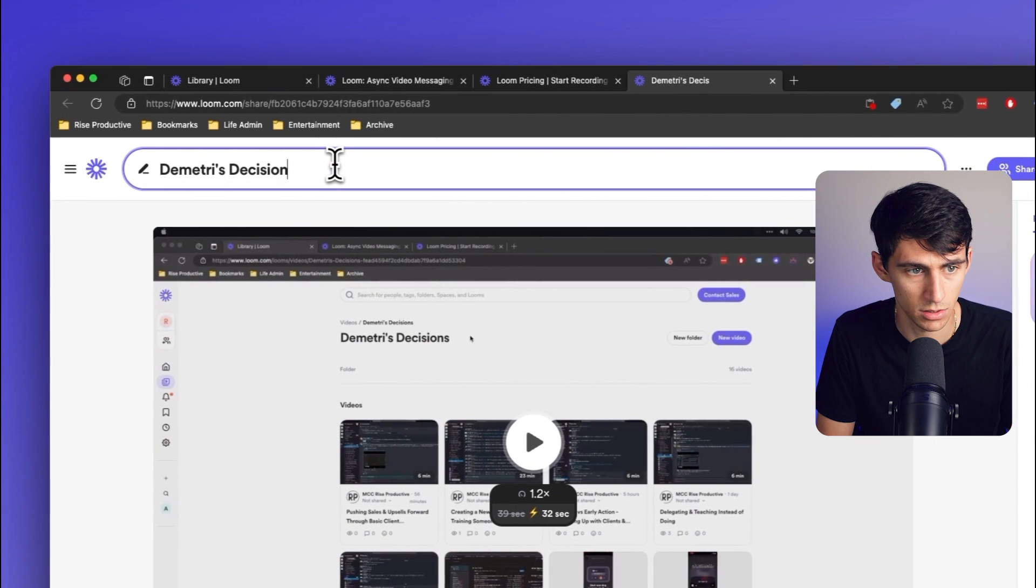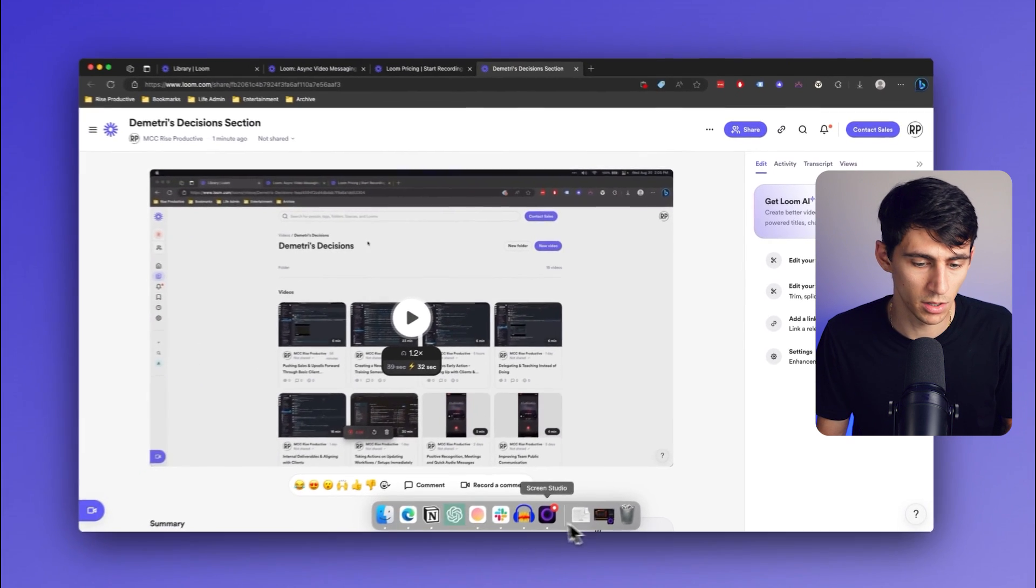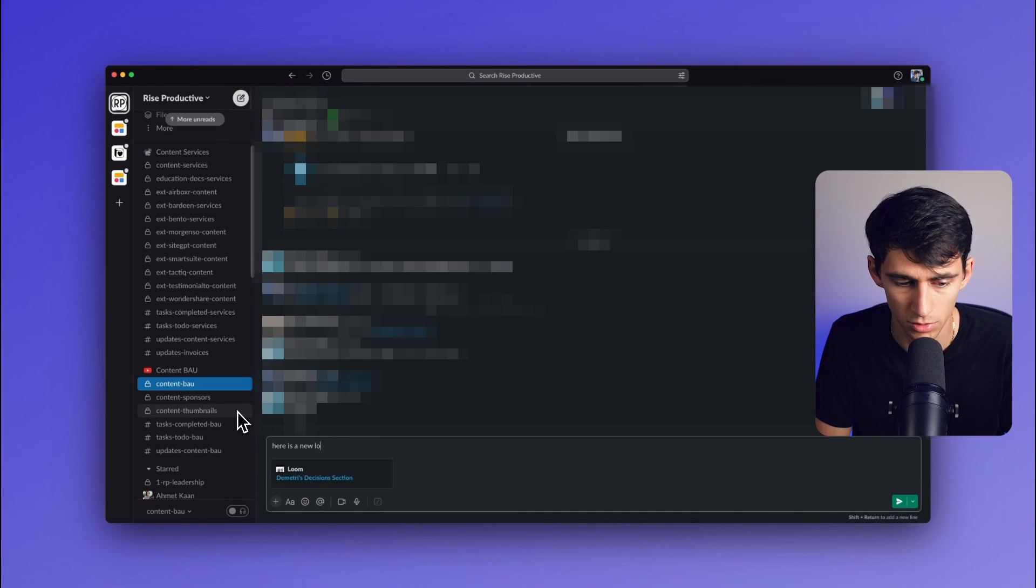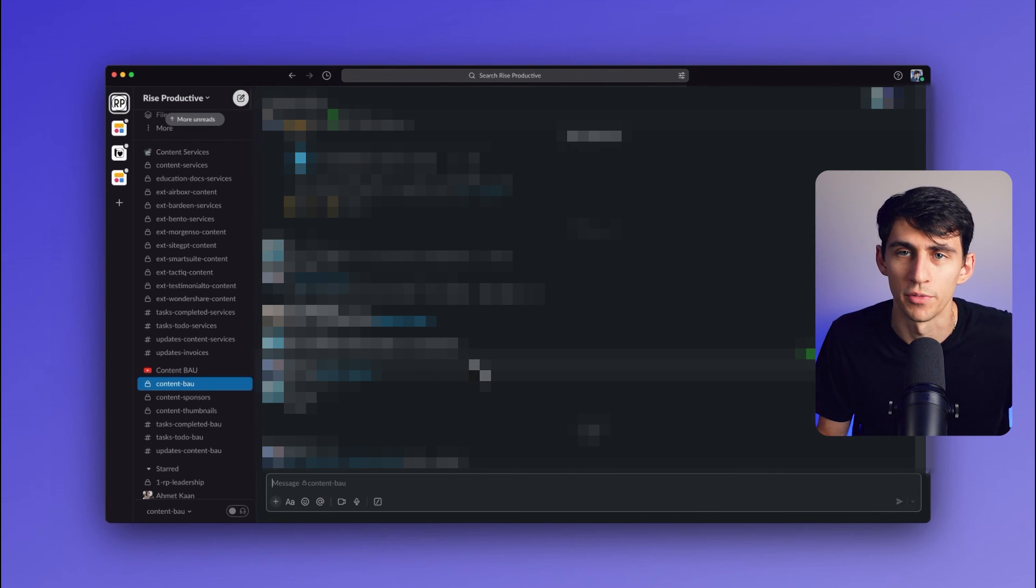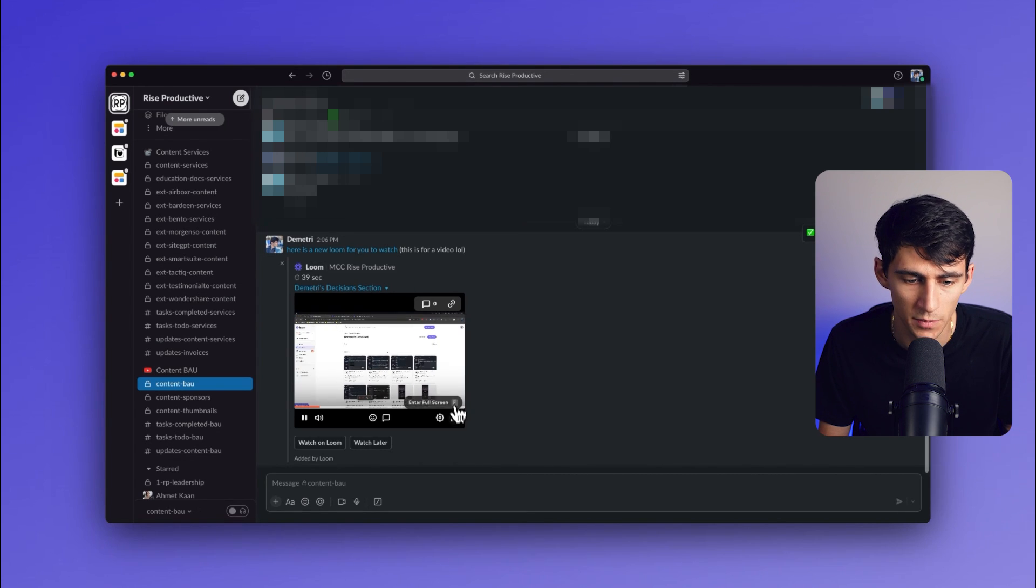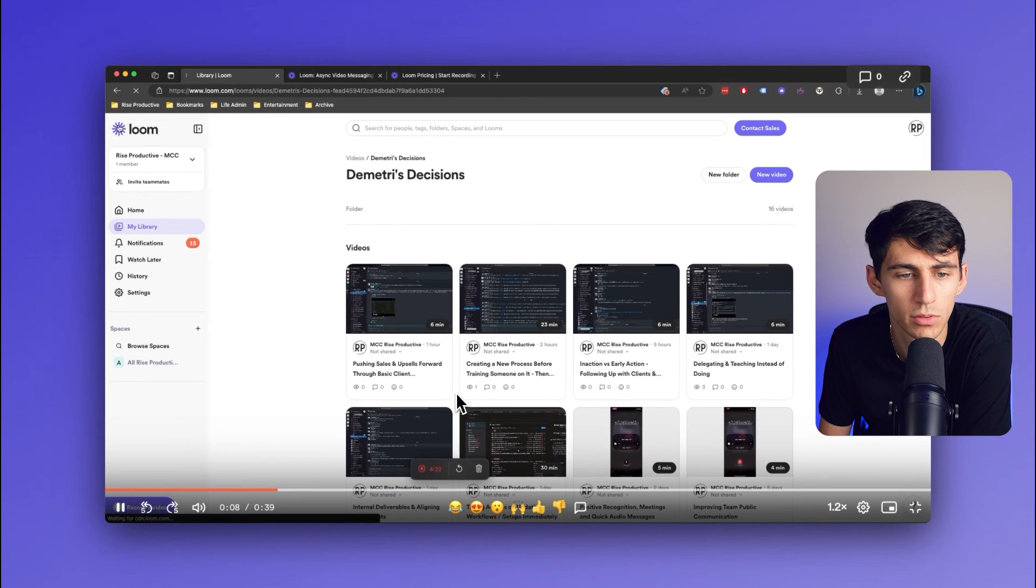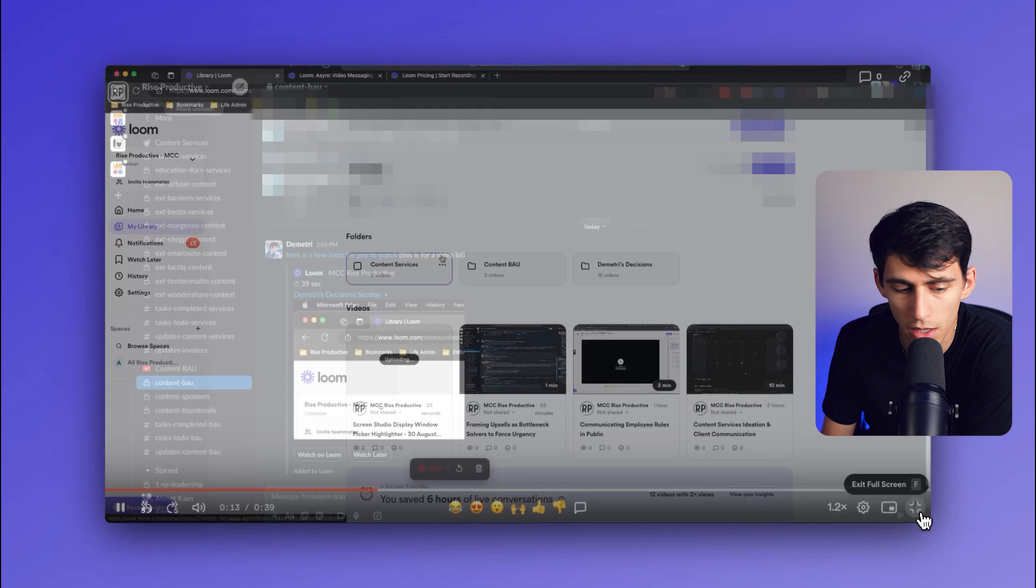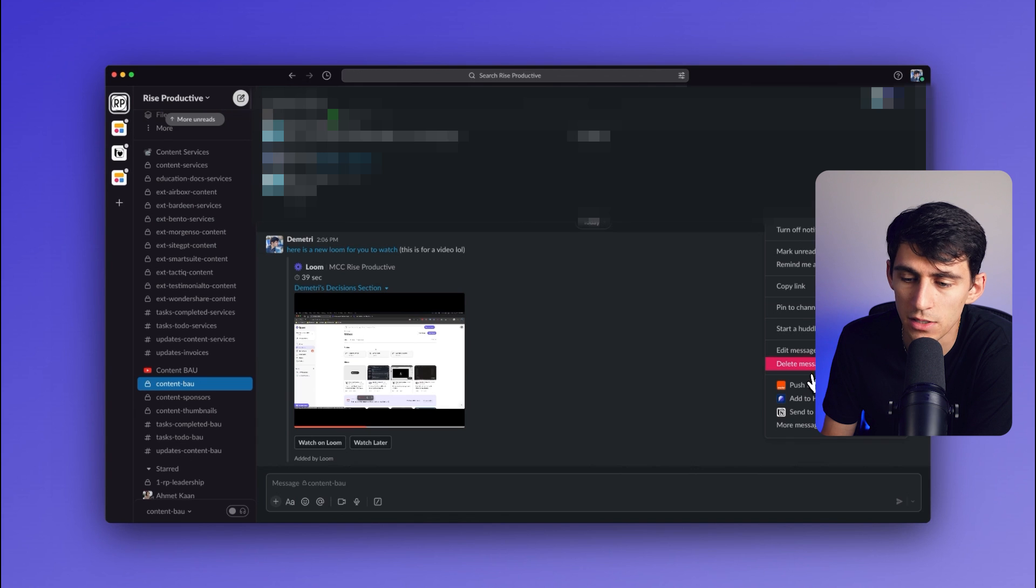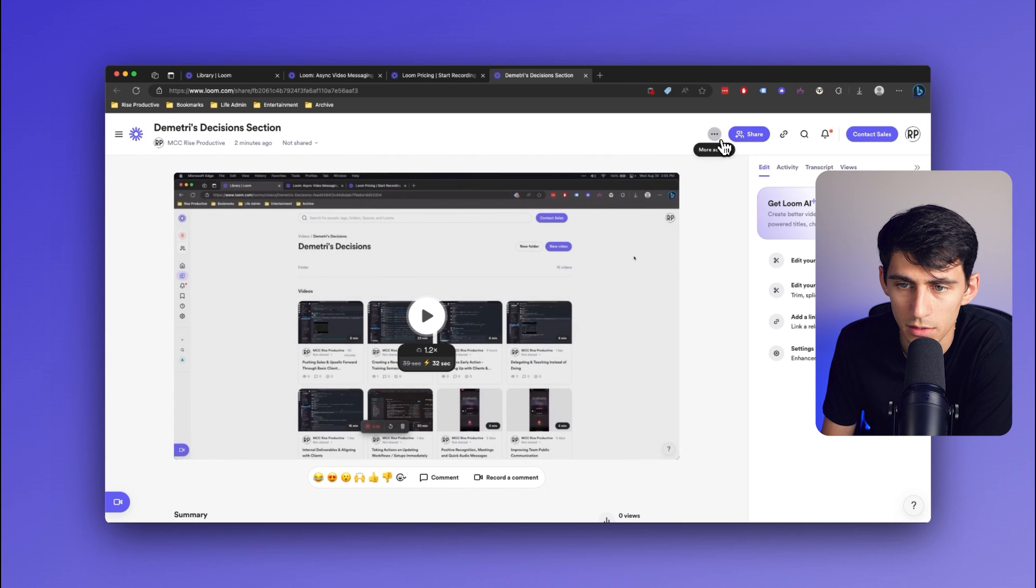'Dimitri's Decisions Section.' I copy it, I put it somewhere in Notion or share it in Slack: 'Here's a new Loom for you to watch.' Easy. They don't even need access to the workspace. They can just view it, open it full screen. High quality, quickly uploaded, got the audio. Bada bing, bada boom, you're done.